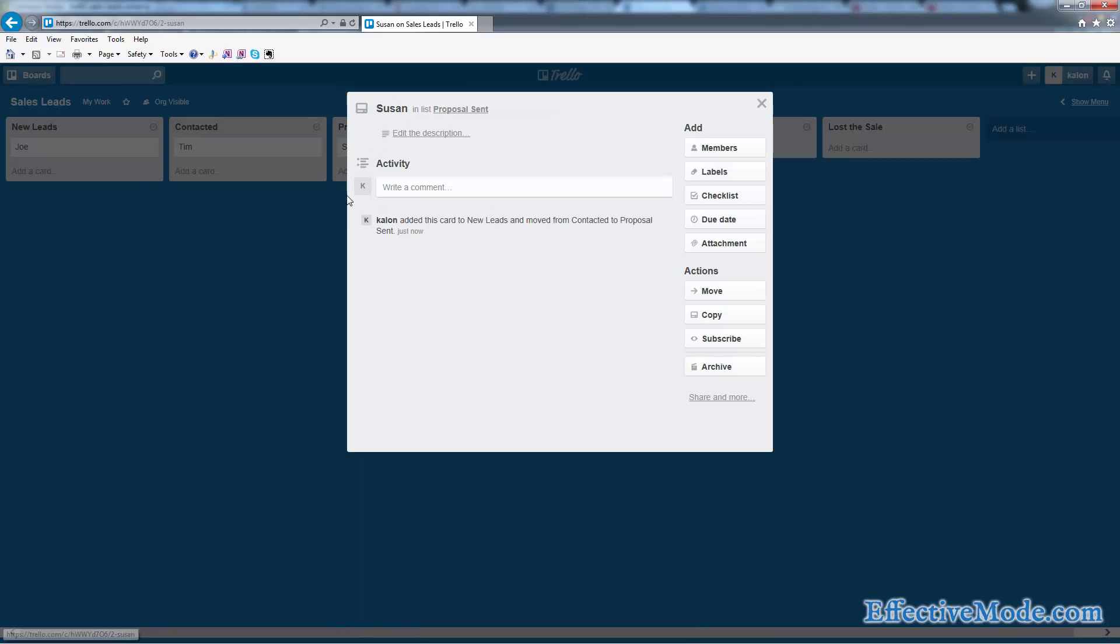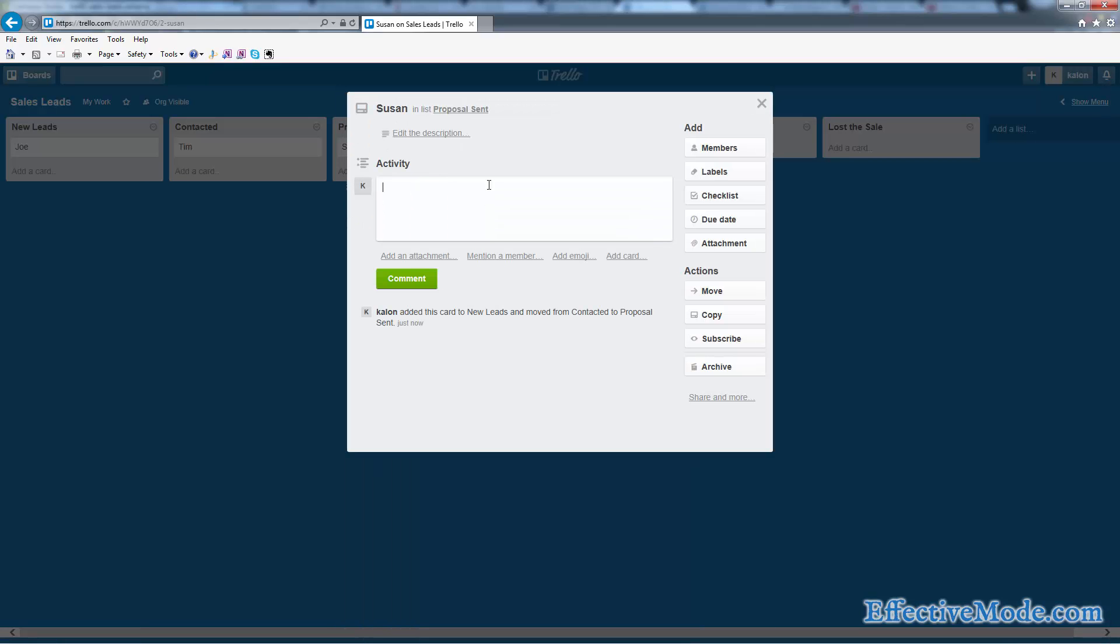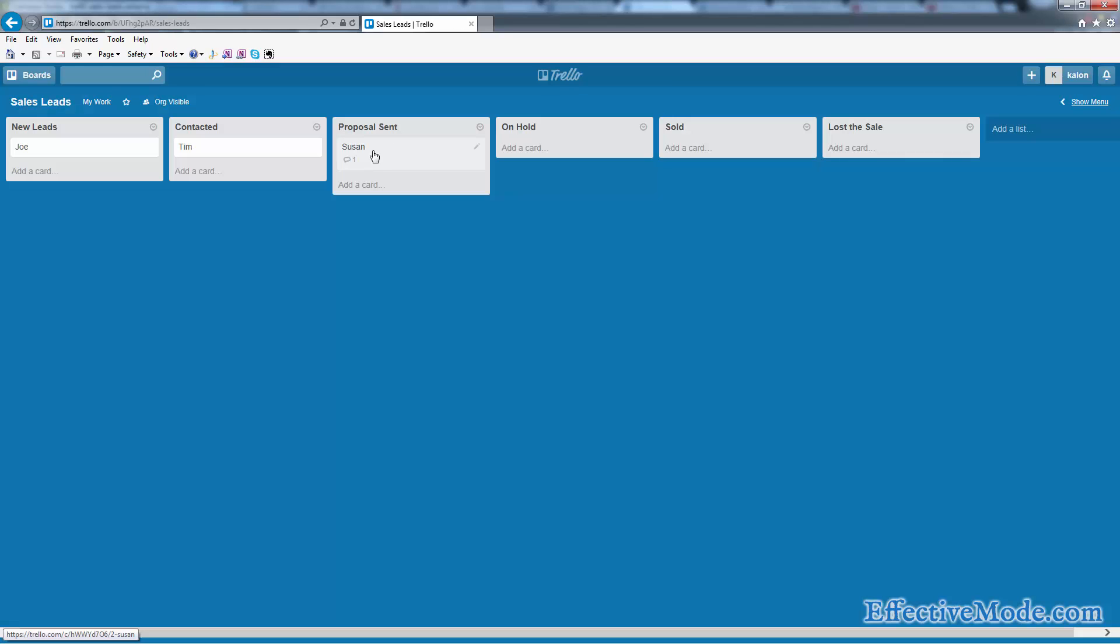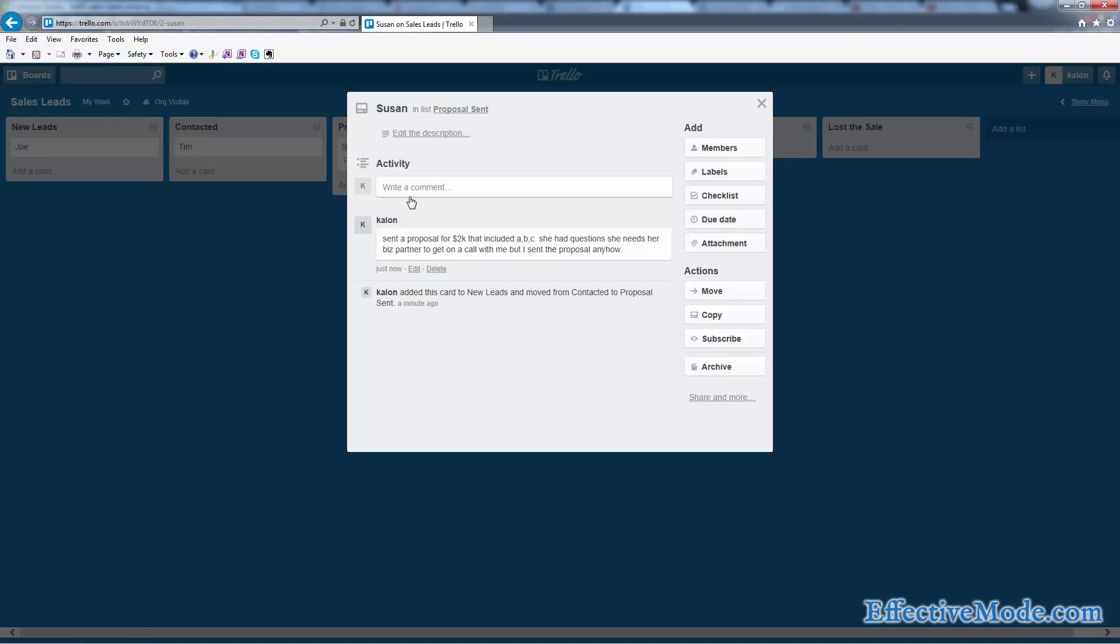I can go in here and write some information here. So let's see, I sent Susan a proposal for $2,000 that included A, B, and C. She had questions. She needs her business partner to get on a call with me. I sent the proposal anyhow. Okay, basically she has a proposal sent to her. I have notes here on where I'm going to pick this up next time, and we can keep on going.